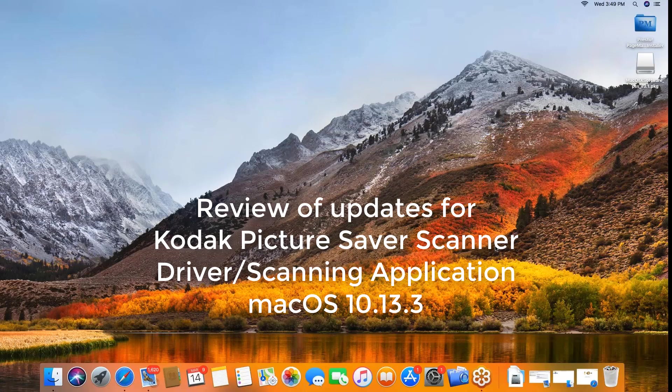Hi everyone, I want to take a few moments and share with you the new Kodak Picture Saver Scanner drivers for the Mac OS. This will be for versions 10.13.3 and below.